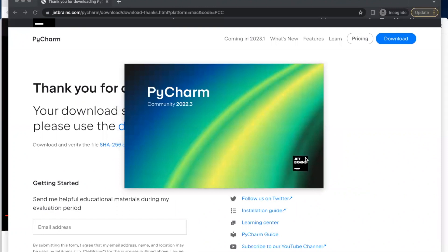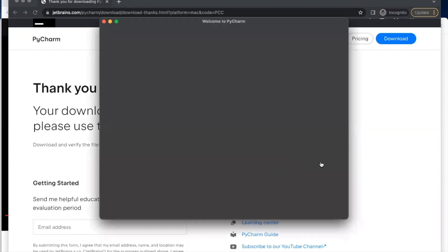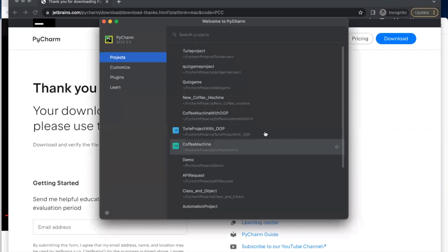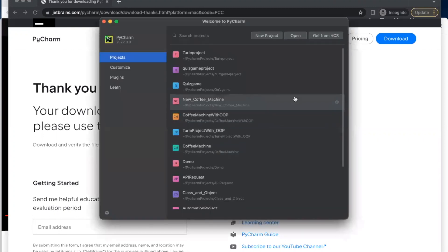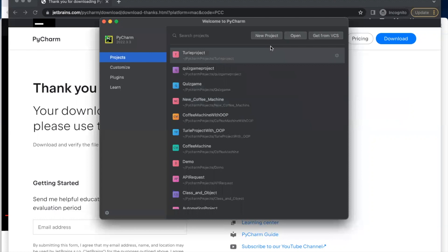So the producers of this PyCharm is JetBrains. So you click on new projects.